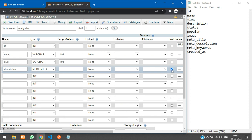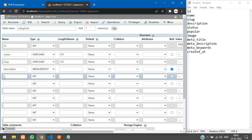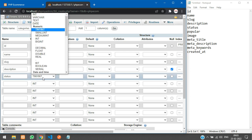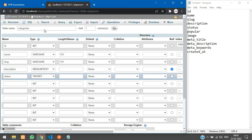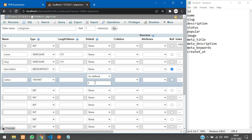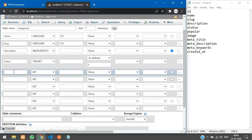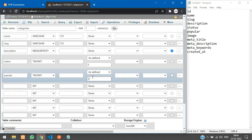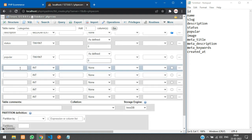Then we have 'description', which is going to be MEDIUMTEXT — you don't have to specify the length for MEDIUMTEXT. If you want to make it nullable, just check that option. Next we have 'status', which will be TINYINT — it defaults to 4 — and we will give it a default value of 0. For the popular status field, I'll call it 'popular', also TINYINT with a default of 0.